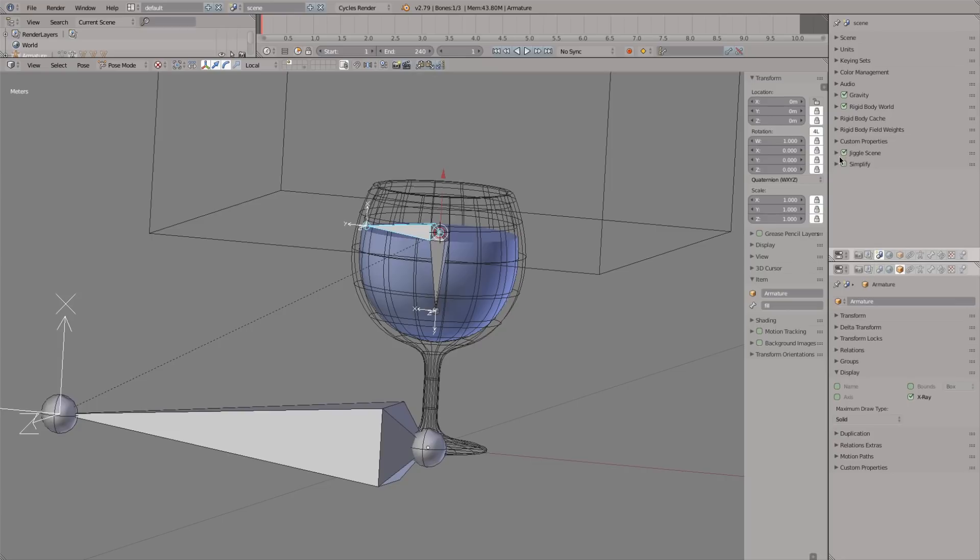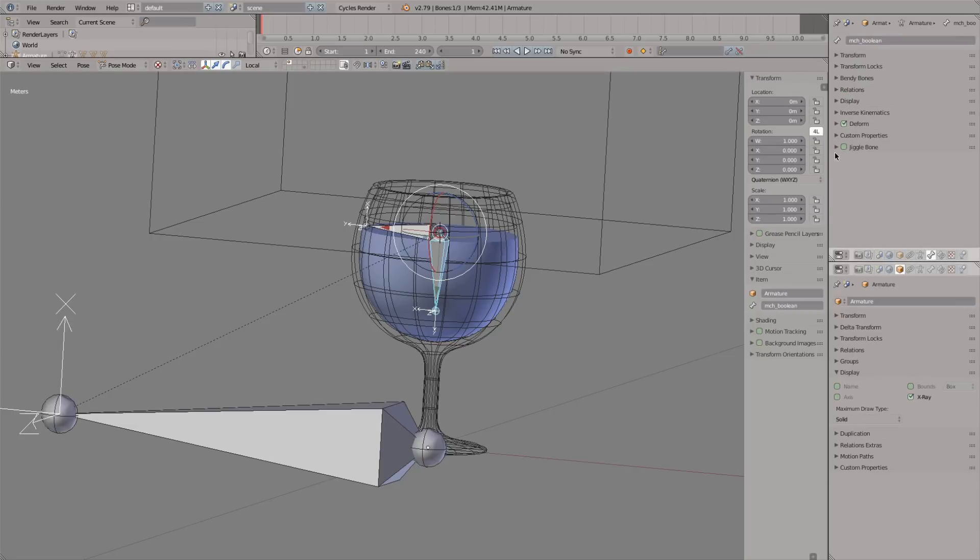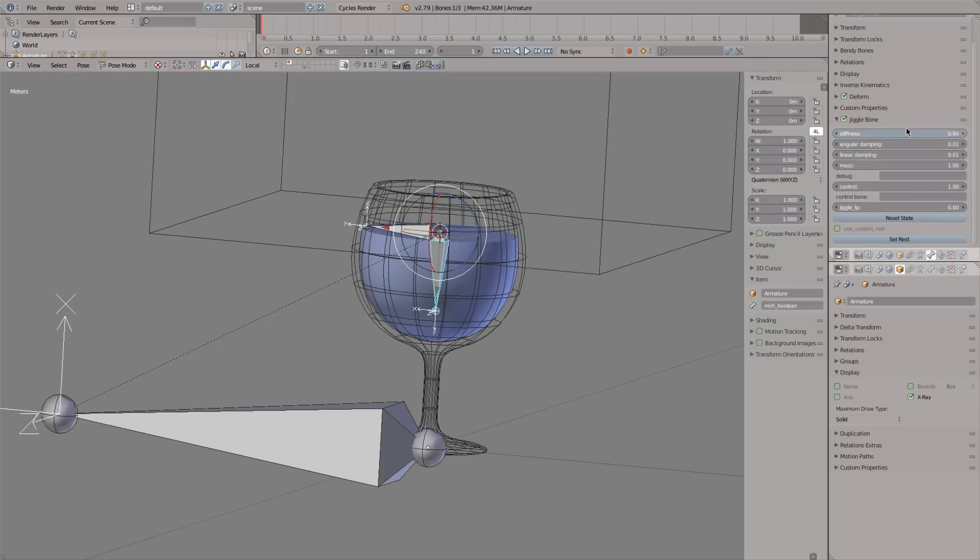In properties scene, enable jiggle scene, and under the bone tab enable jiggle for our mechanical bone. Set the stiffness to something really low, although experimenting here is encouraged.